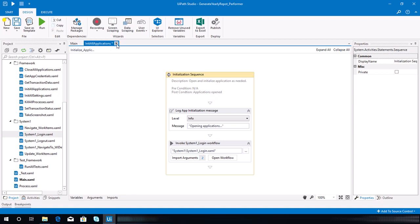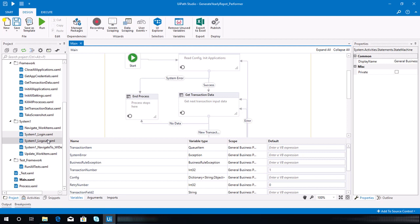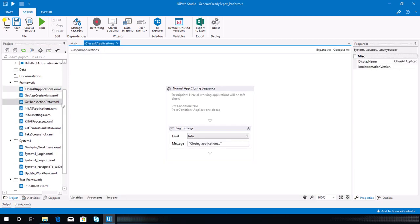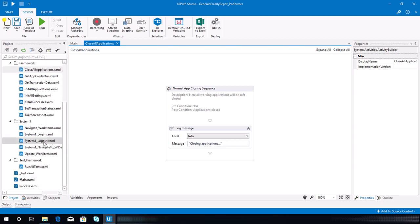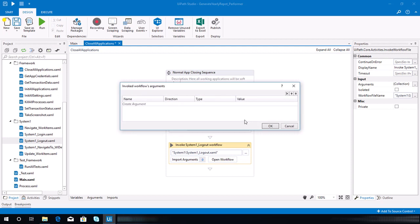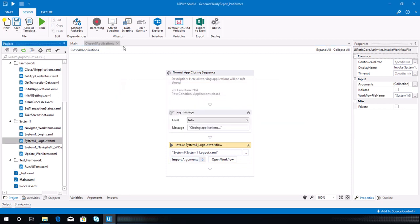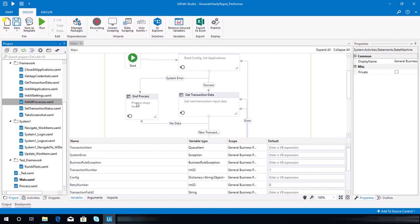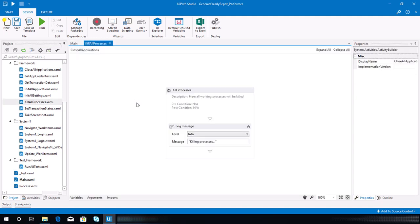Next, go to the close all application file. Make sure to save first, then close. Look for the close all application file and we need to invoke the system one underscore close — I named it system one log out on my project, so don't get confused. There's nothing to bind here, so make sure to save that and close the sequence.